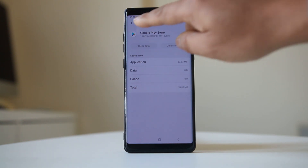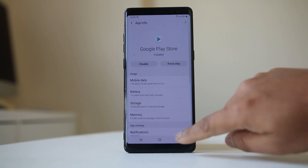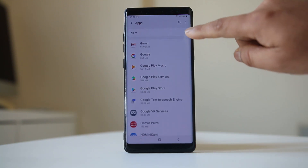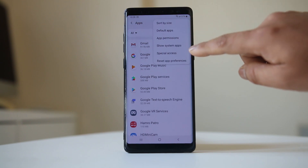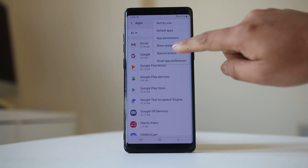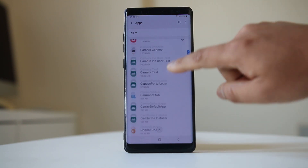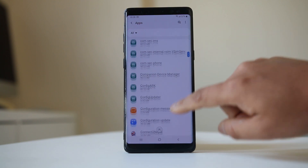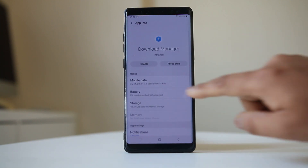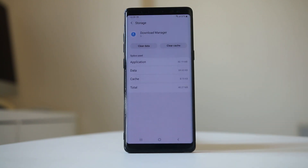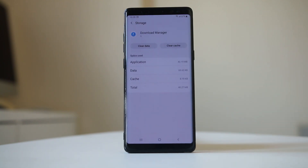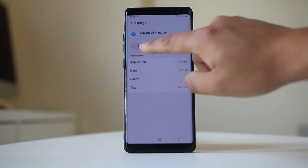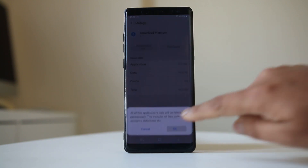Go back and tap on the three-dot icon, go to System Apps, and look for an application called Download Manager. Open it, tap on Storage, and from here also clear the cache and data for the Download Manager — select Clear Cache, then Clear Data, and tap OK.